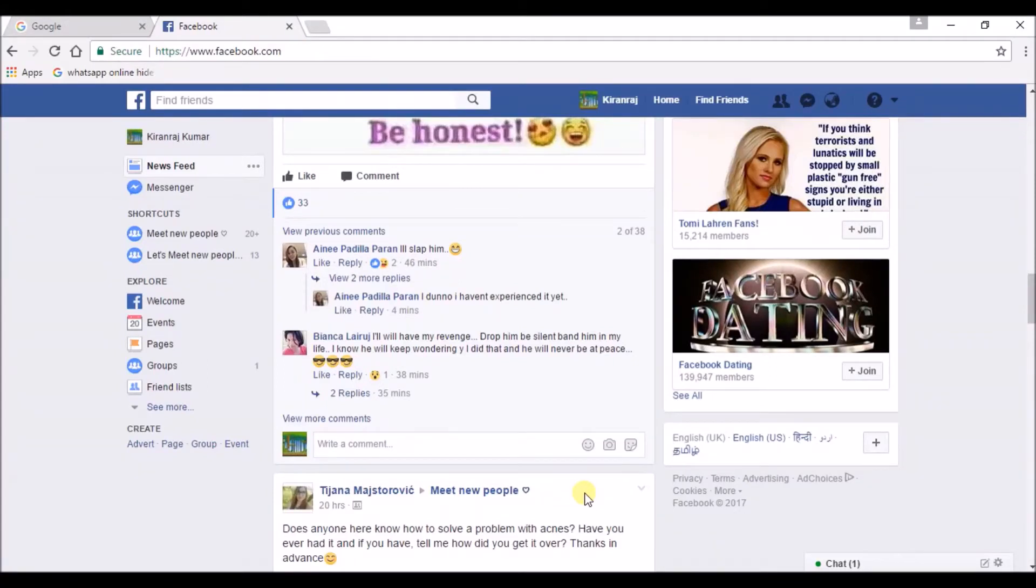Today I will show you how to change your date of birth in Facebook. So I log in to my Facebook.